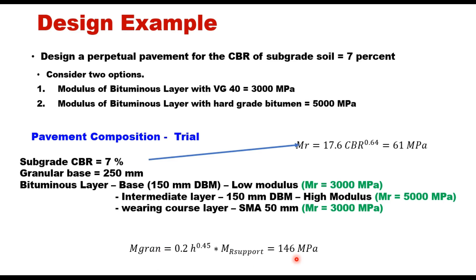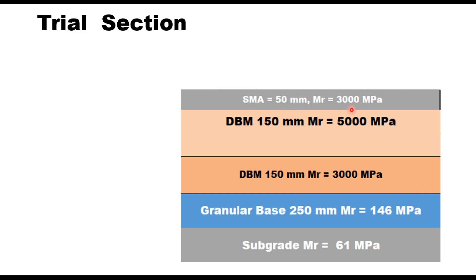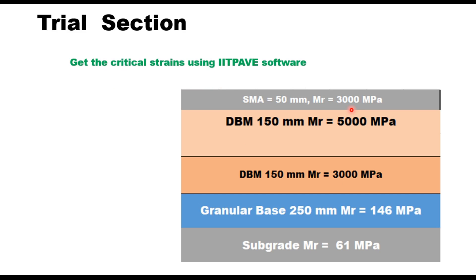The pavement section looks like this: you have a subgrade with Mr value of 61 MPa, GSB 250 millimeter with Mr value 146 MPa. Above that you have DBM 150 millimeter with Mr value 3000 MPa, and intermediate layer is DBM 150 millimeter Mr 5000 MPa. SMA is wearing course 50 millimeter with Mr value 3000 MPa. Let us analyze this section using IITPave software to get the critical strain at the bottom of the bituminous layer and at the top of subgrade level. This section should be analyzed as a five-layer structure because Mr values are different between layers.